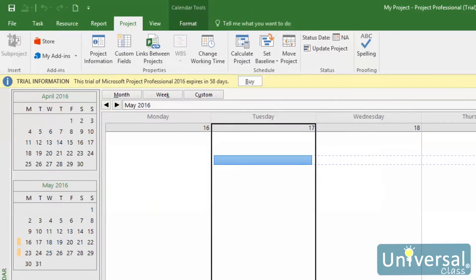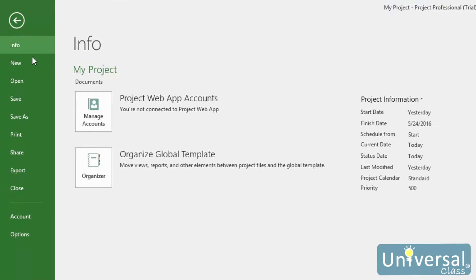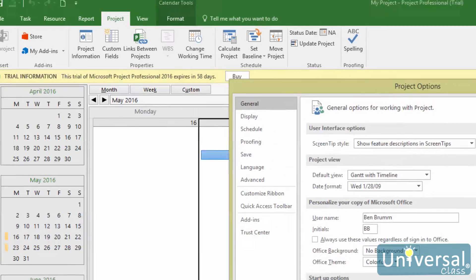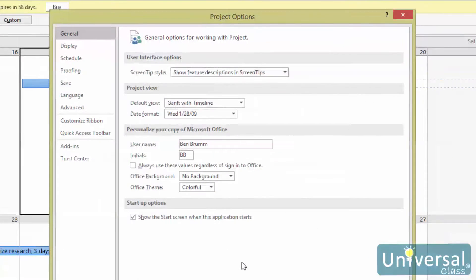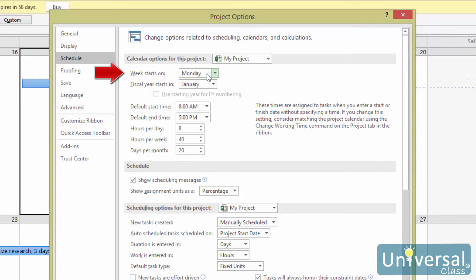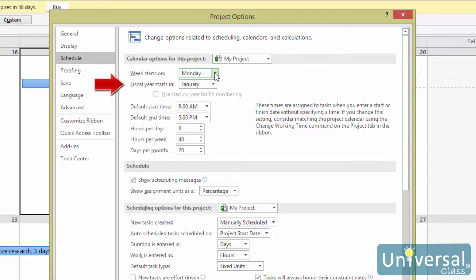Next, let's learn how to set options for the calendars you use in Project. To do this, click on the File tab, then select Options from the left in the backstage view. In the dialog box that appears, click Schedule on the left hand side. To change the day that the week starts on, go to the week starts on drop down list and choose a day. If you want to change the start of the fiscal year, go to the fiscal year starts in drop down menu and select a month.